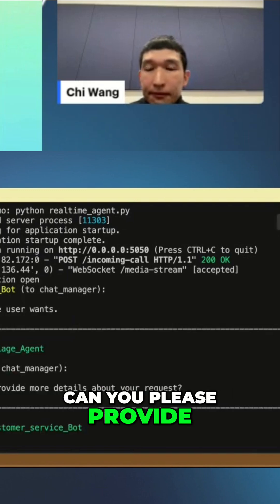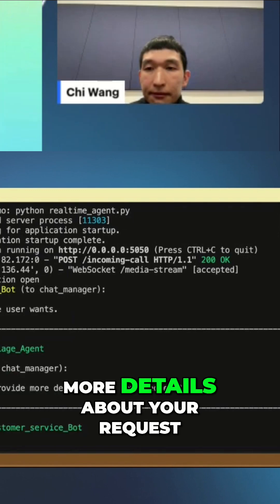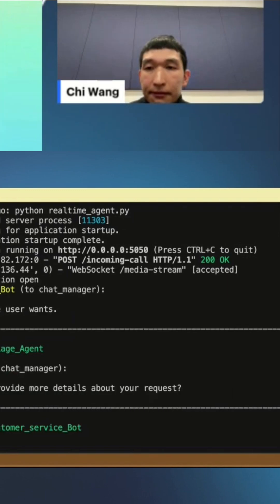Can you please provide more details about your request? I would like to cancel my flight.